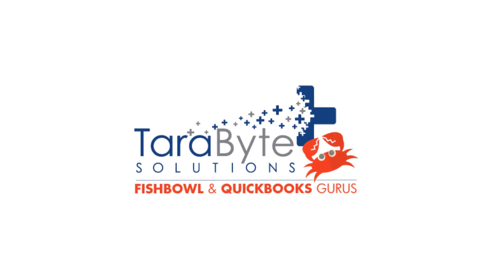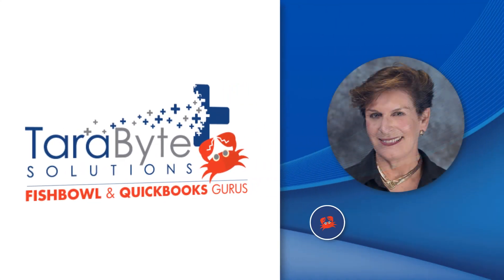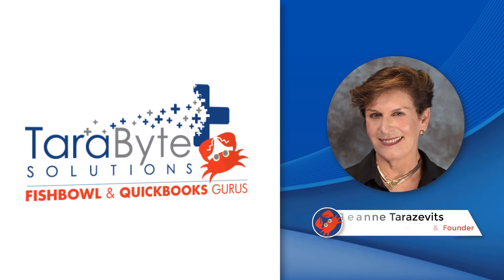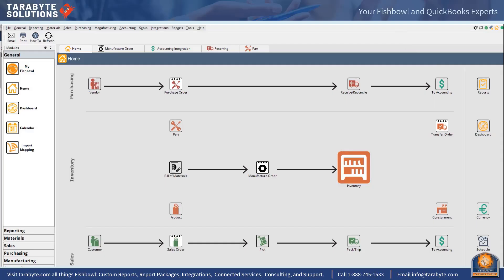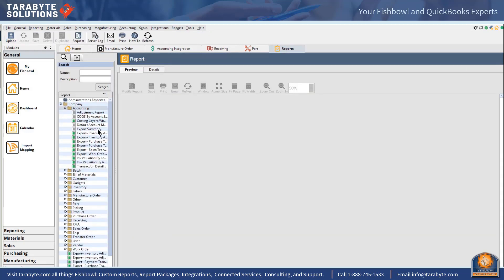Hello my fishy fans, this is Jean with Terabyte Solutions and I am here to talk about accrued landed costs, landed costs in general. So I'm going to come here and we're going to look at the default account mapping in Fishbowl.